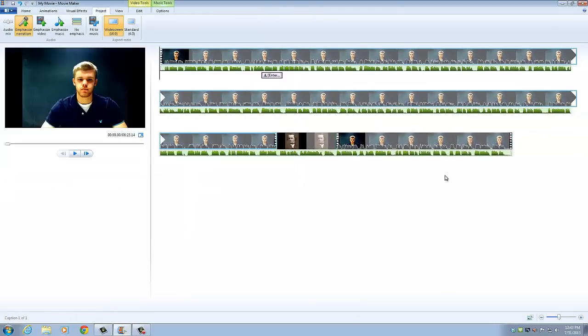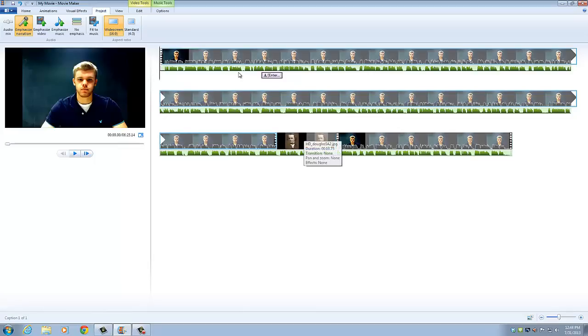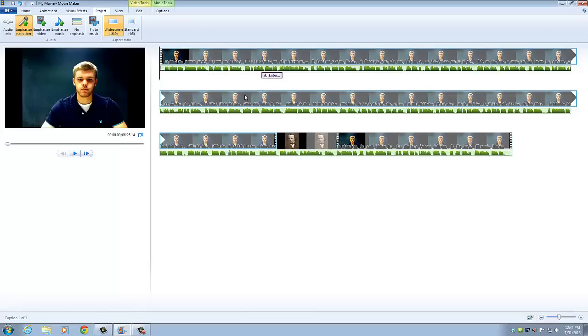So hopefully you found this video helpful and you'll be able to use Windows Movie Maker as you create your own projects.